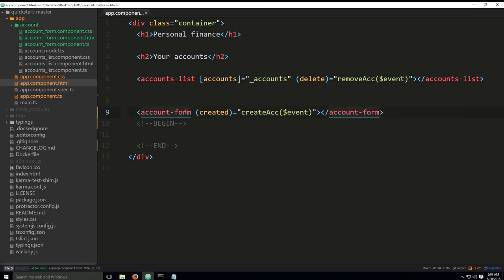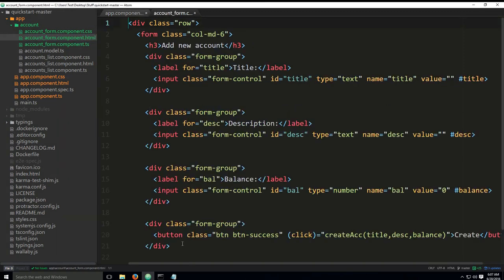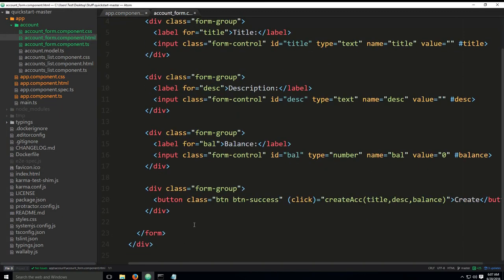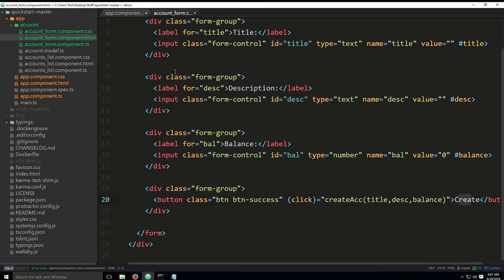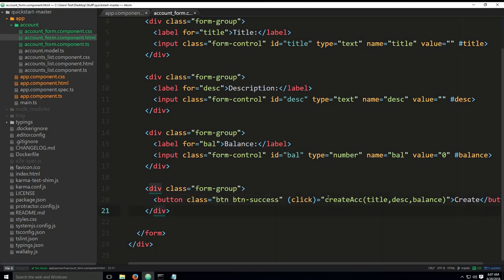Since here it says account form, we will need to go to the account form.component.html. There is a button here for the create. When this create button is pressed, because keep in mind, even though this is app component.html, you have account form tags here, which means that the HTML code from here will be inserted and executed there. When a user clicks the create button here, you will have the create ACC method that is going to be called.